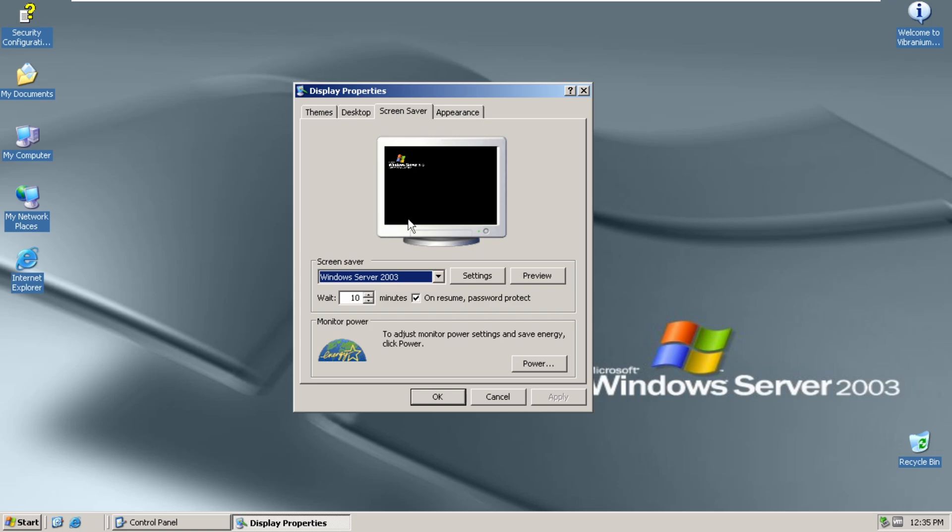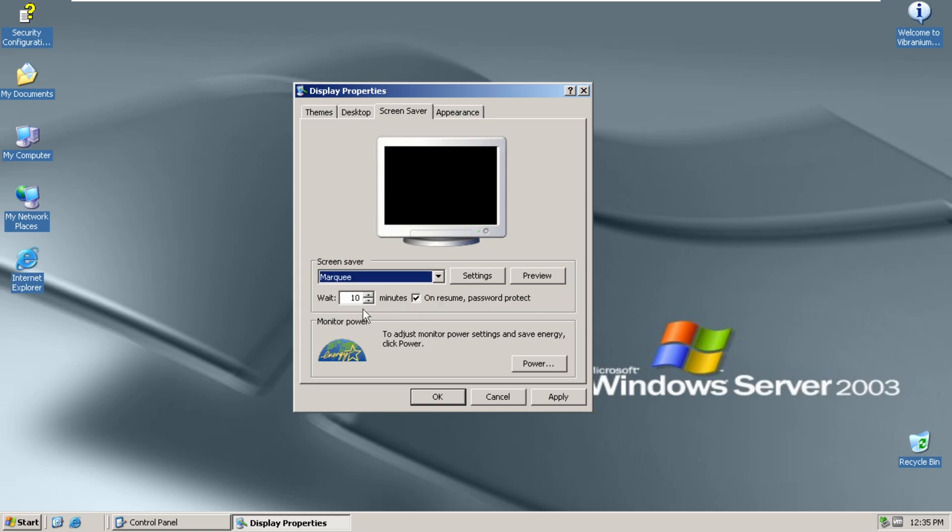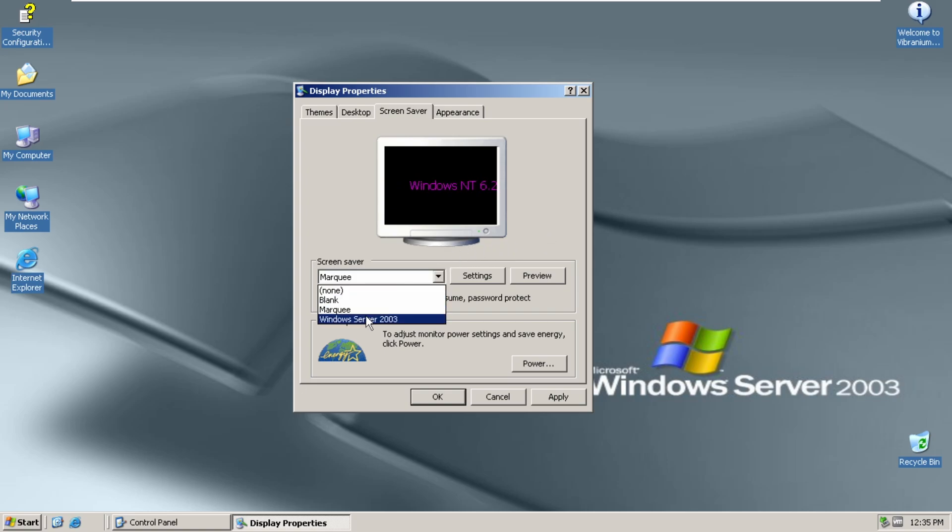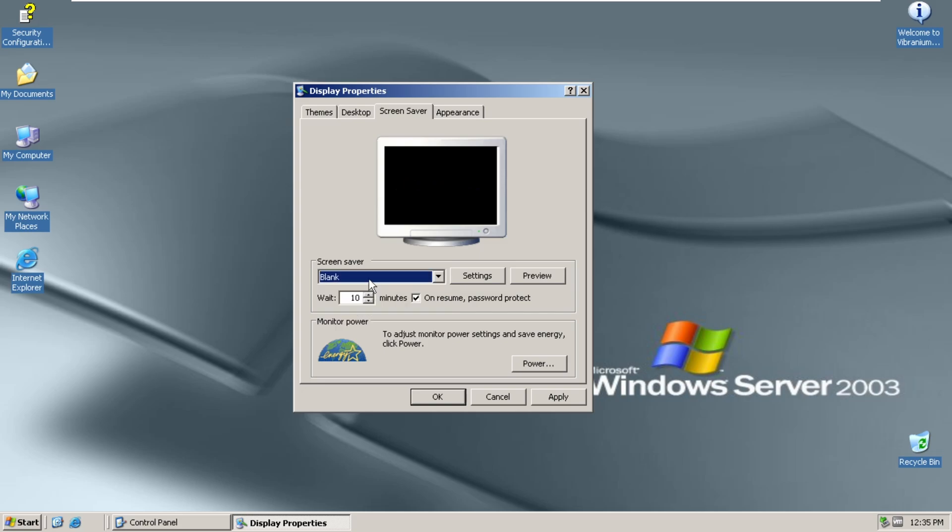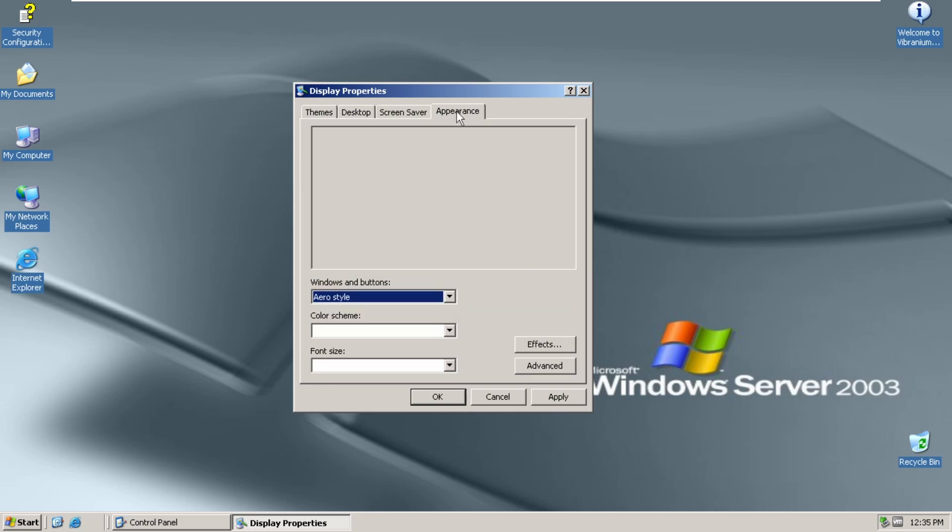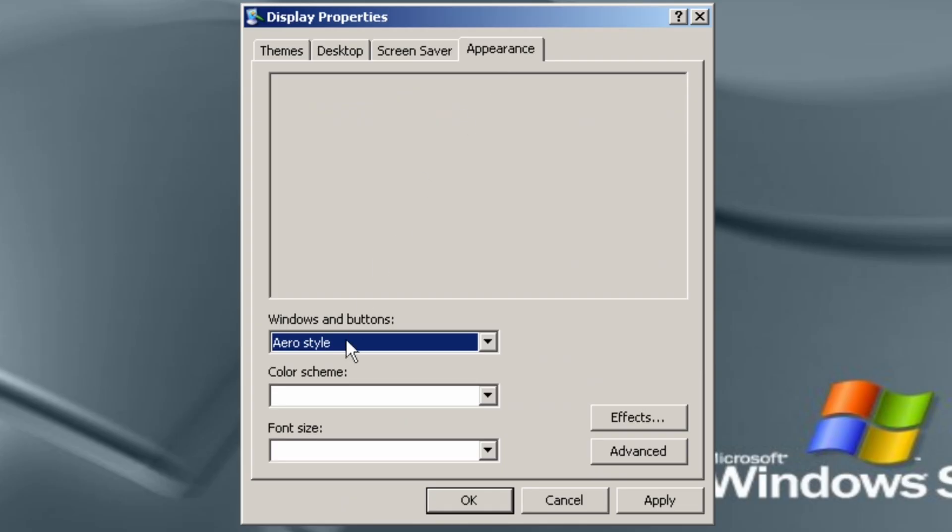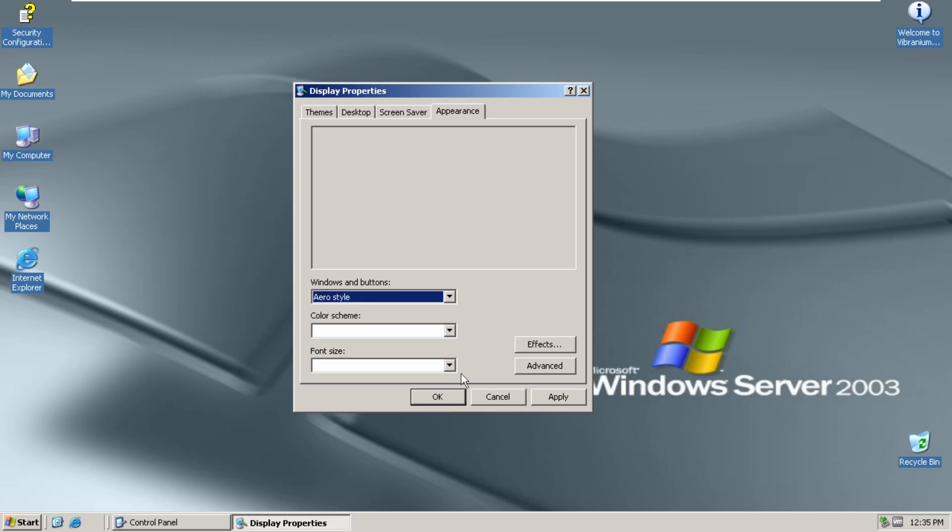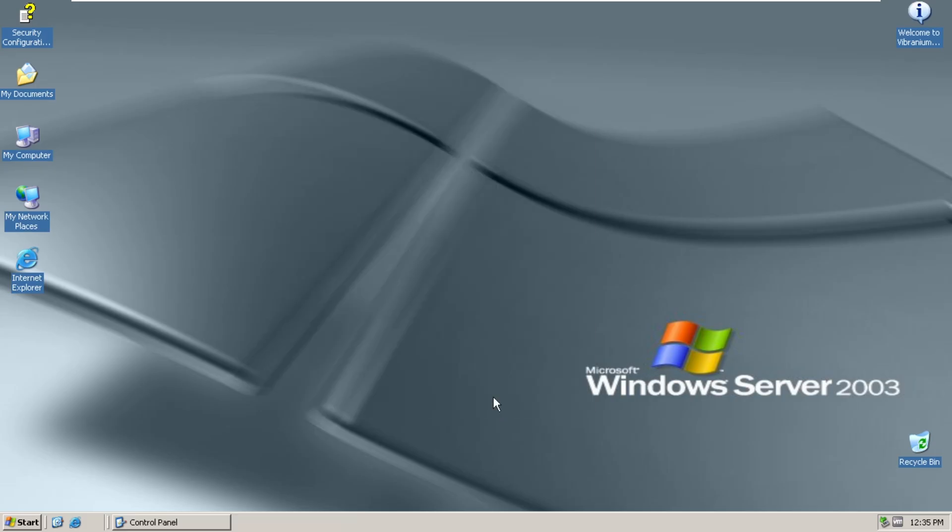Here we have the Windows Server 2003 screen saver. We also have the marquee screen saver. Server 2003 doesn't have a lot of screen savers yet. We only have these two, and this is just a blank thing. Appearance tab shows nothing. So yeah, this app is a bit broken.